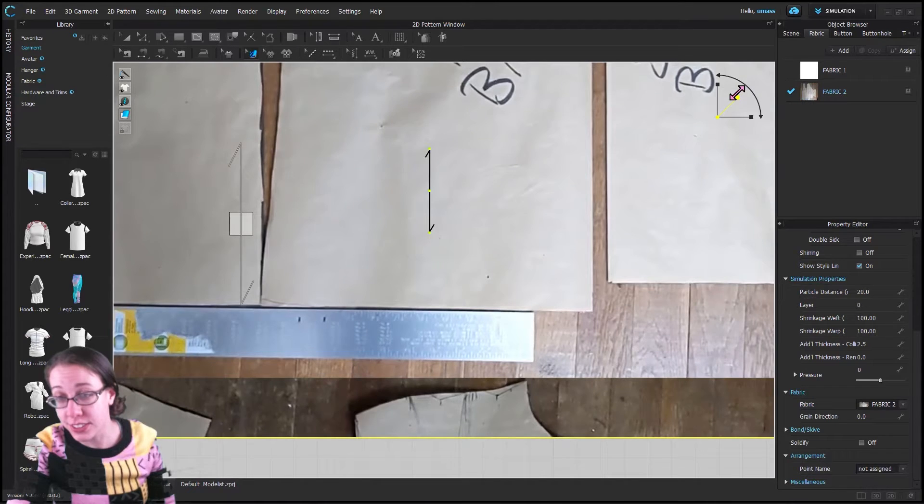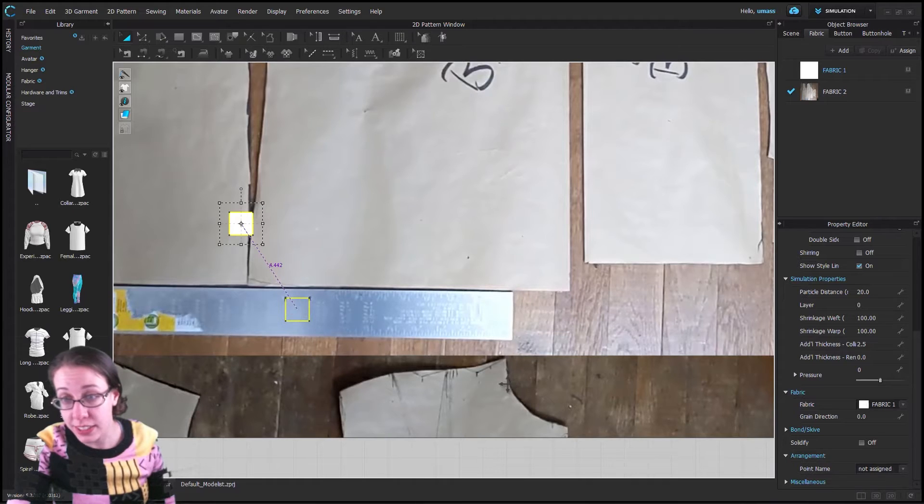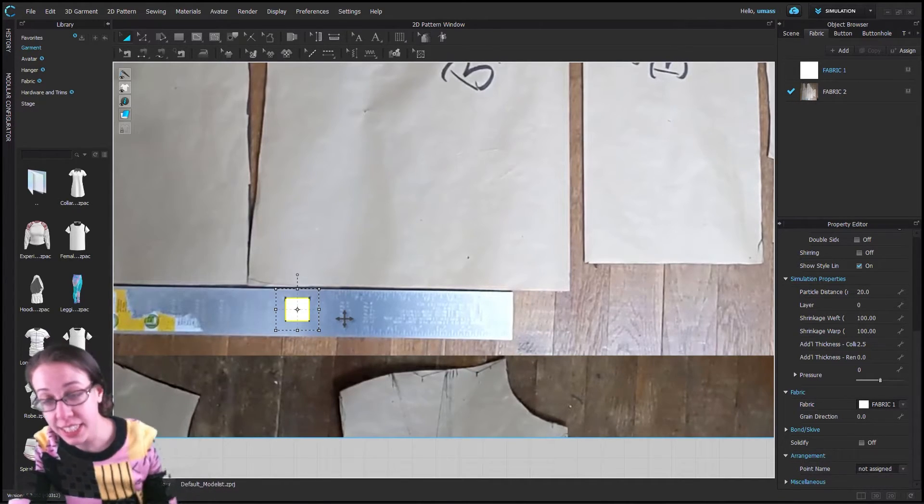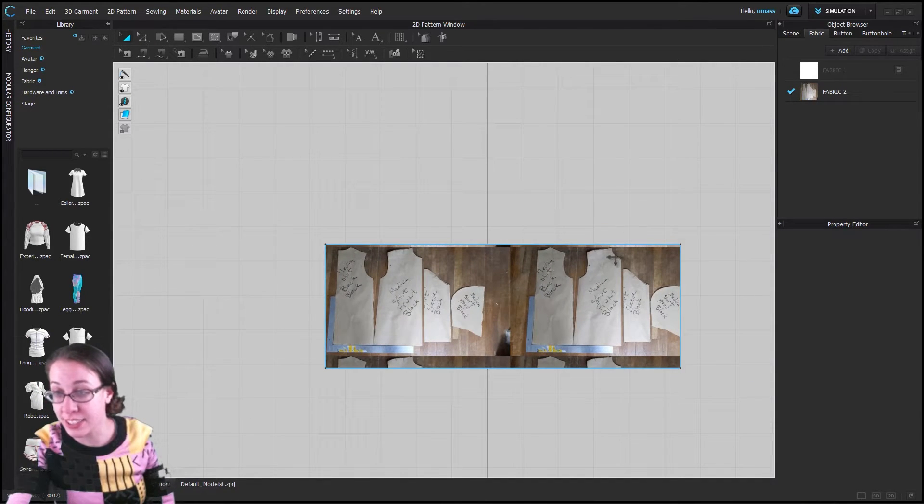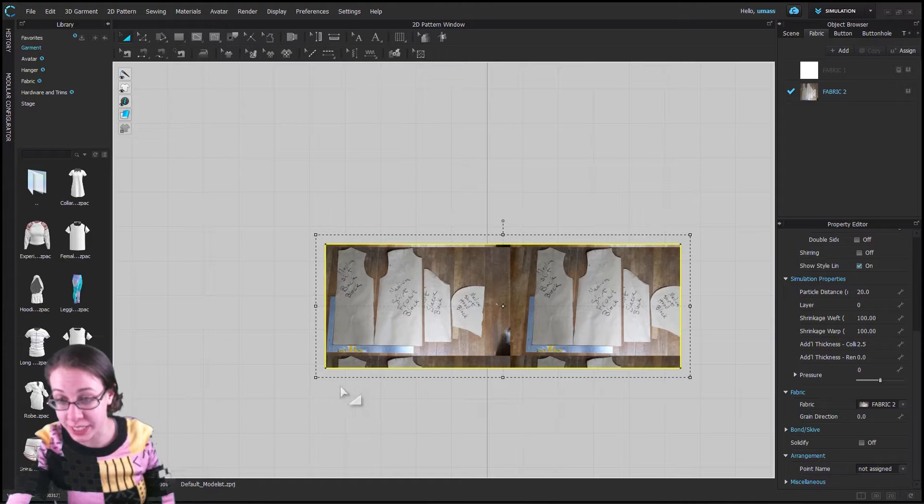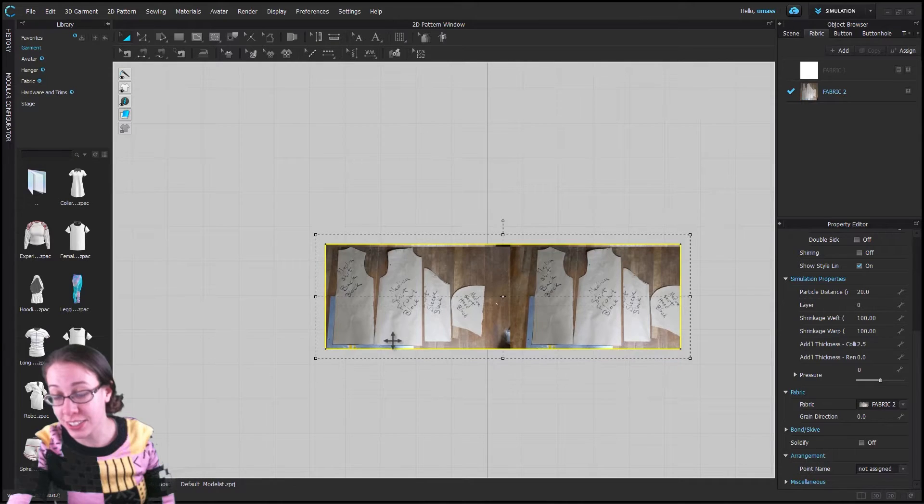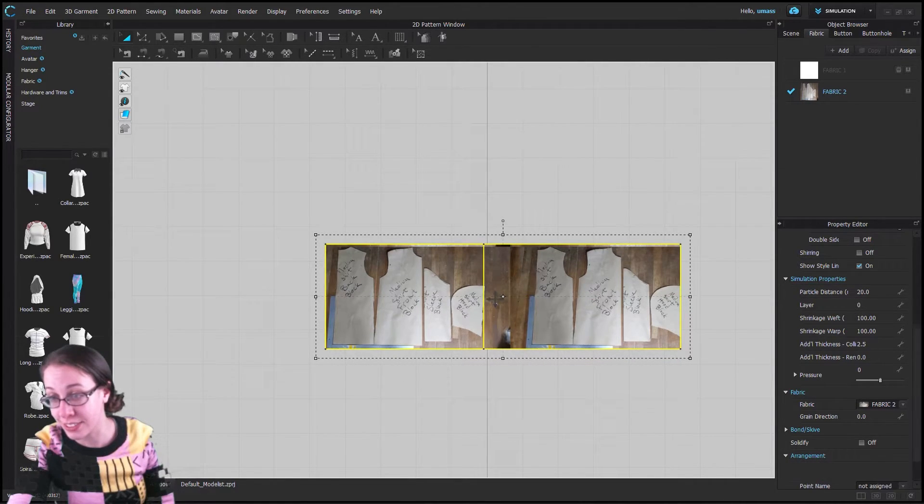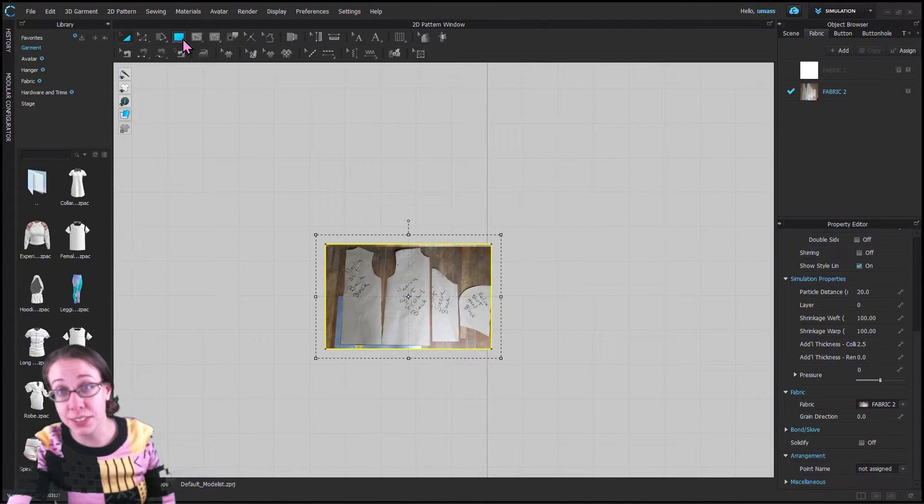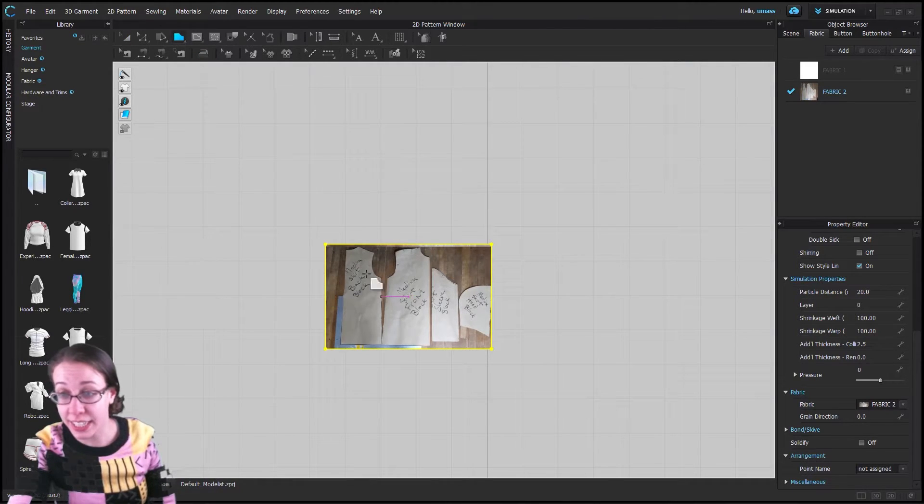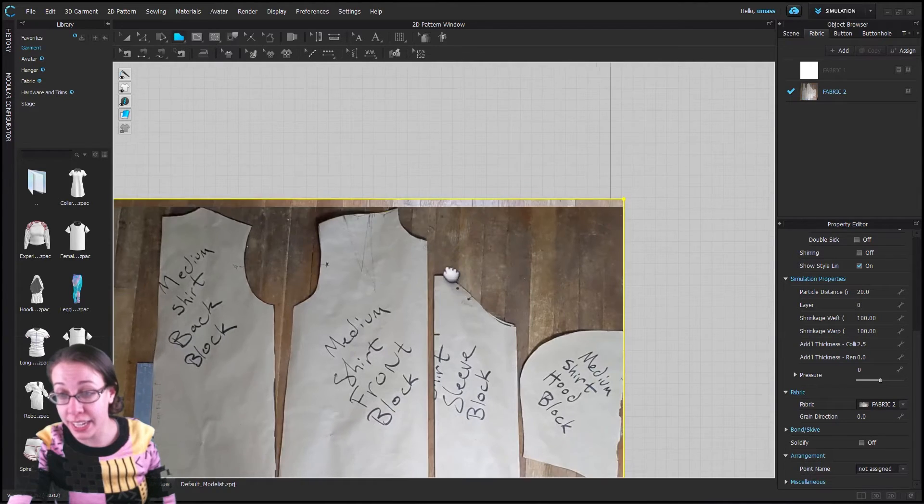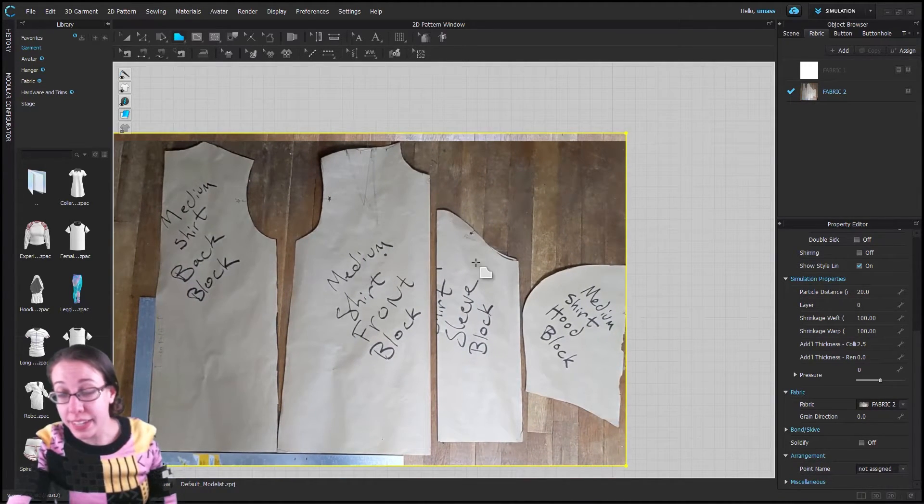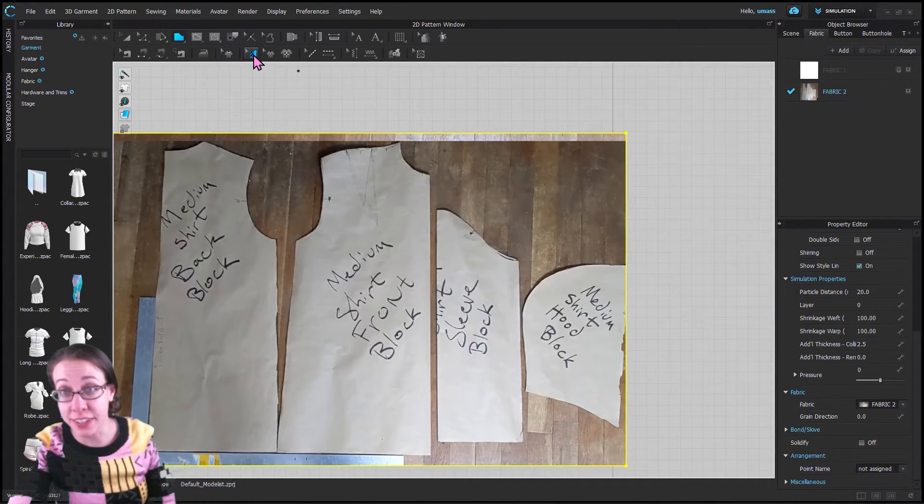Now we are just going to trace the pieces. Perfect. I'm going to delete this square, we don't need it. So now this is exactly the right size. Eventually this rectangle will be deleted, so it doesn't matter. We could scale it and the image should stay the same size. Now I can come to my polygon tool and I can start tracing.